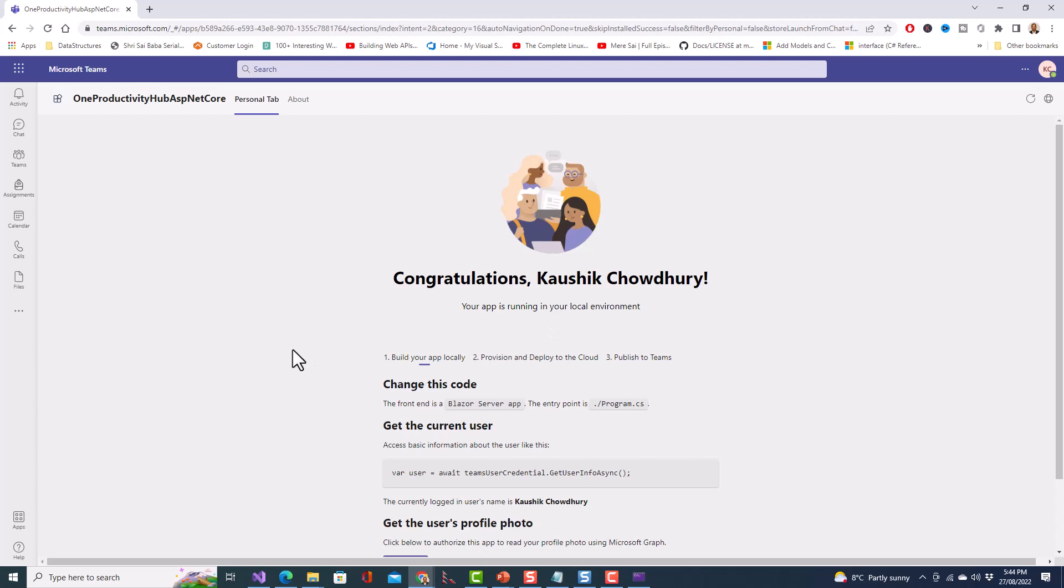Wow so success! We have been able to successfully demonstrate how to create a Microsoft Teams application using ASP.NET Core, ASP.NET 6 rather, after meeting the prerequisites.